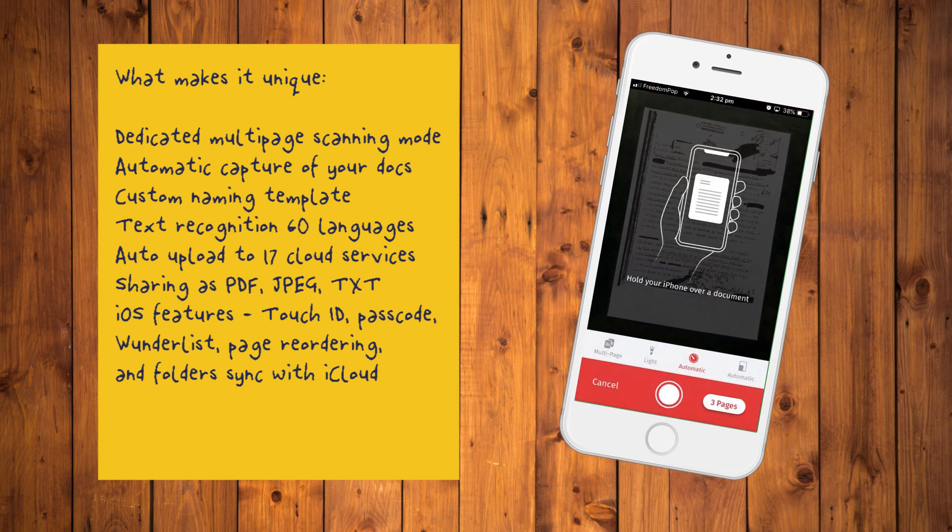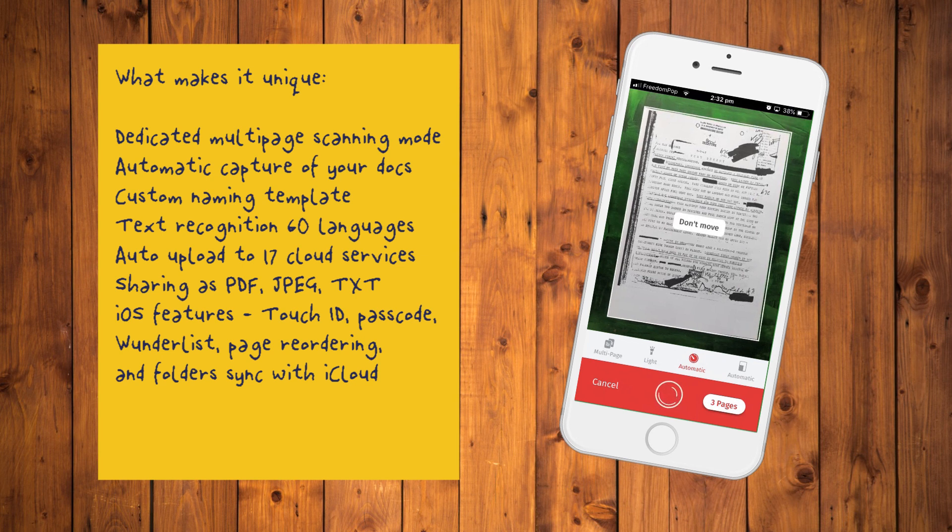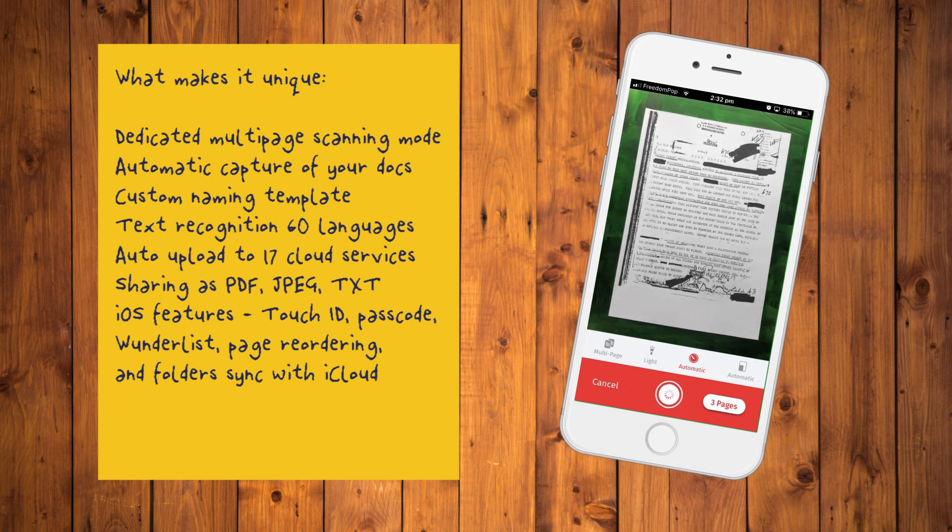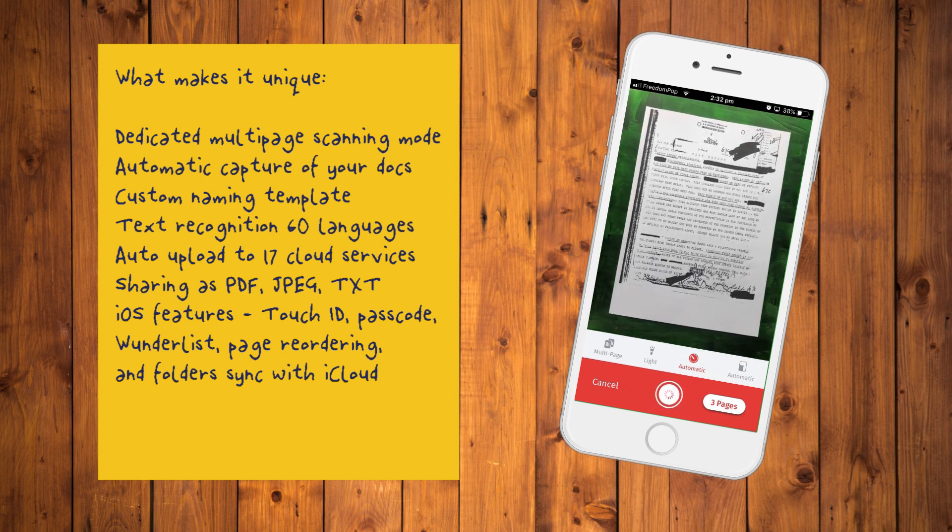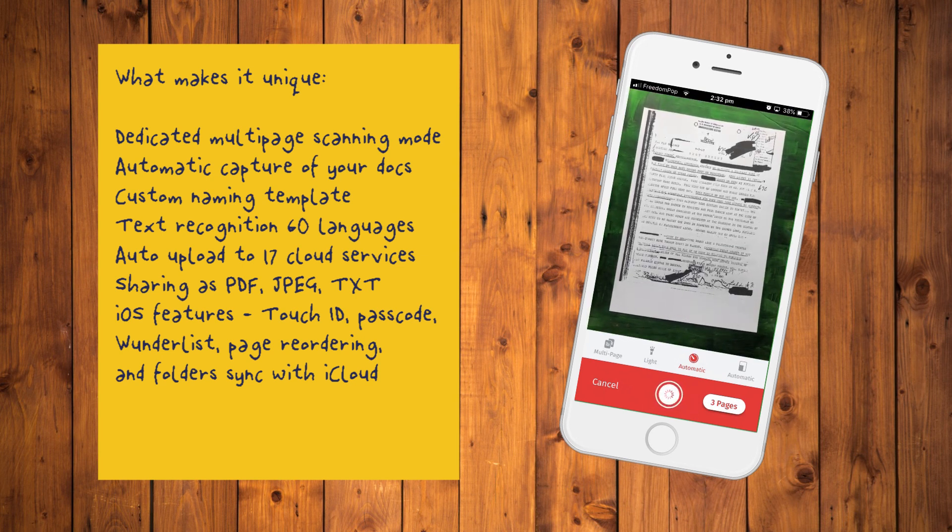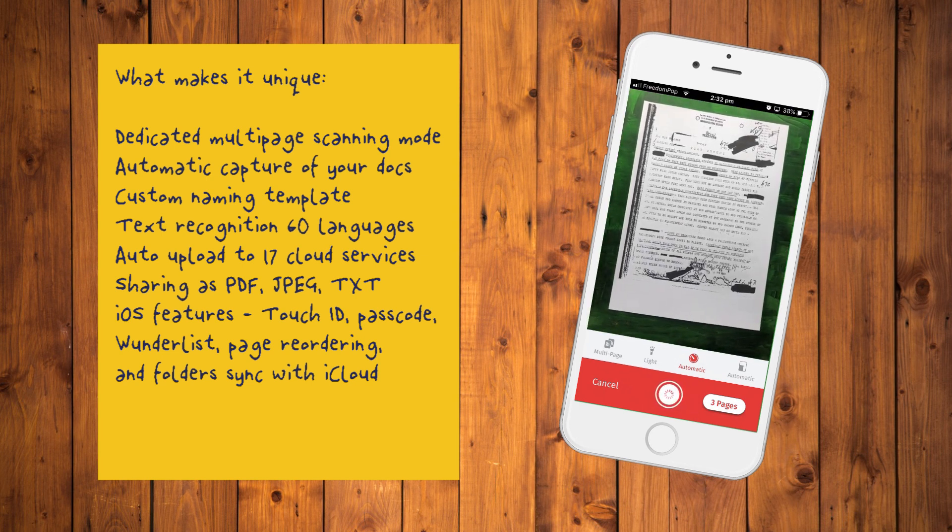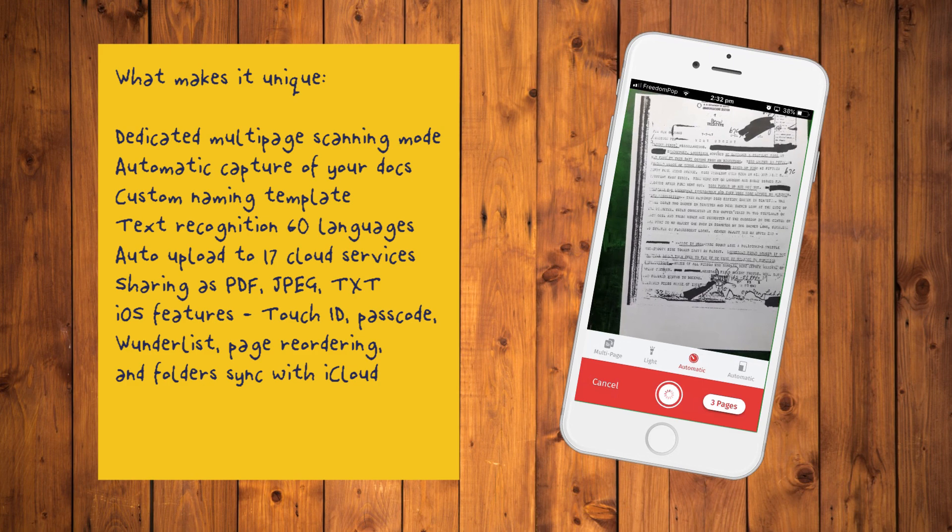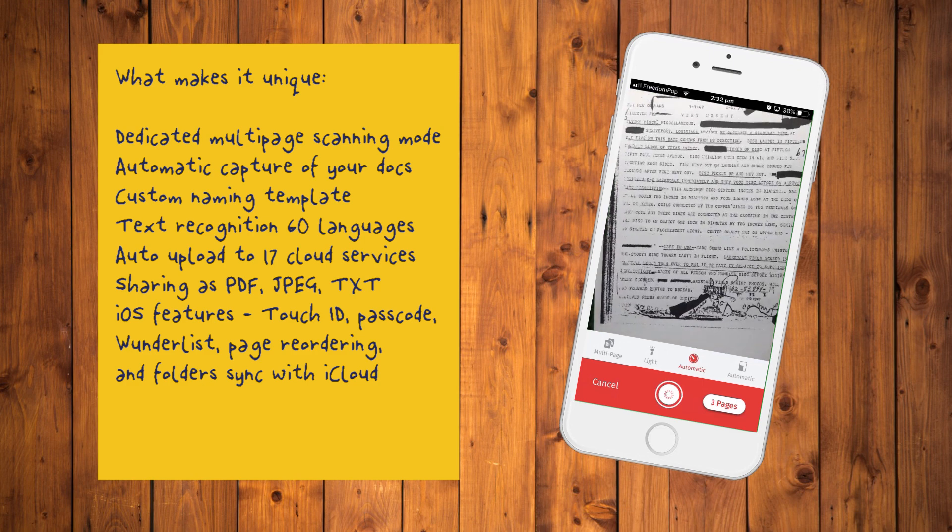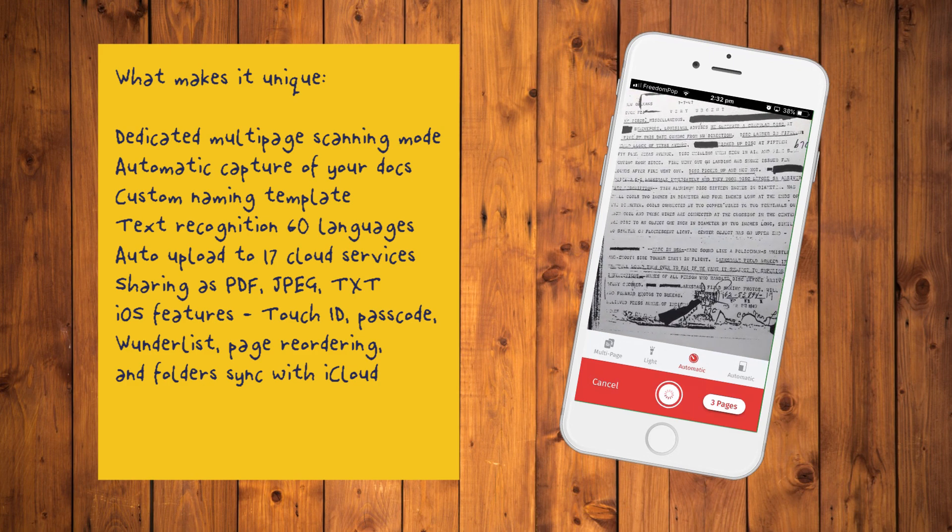While Scanbot Pro comes with a dandy collection of tools, it doesn't distinguish between different document types. Its image editing is also destructive as you cannot change filters once your scans are saved.